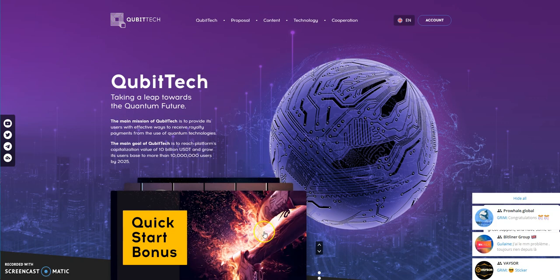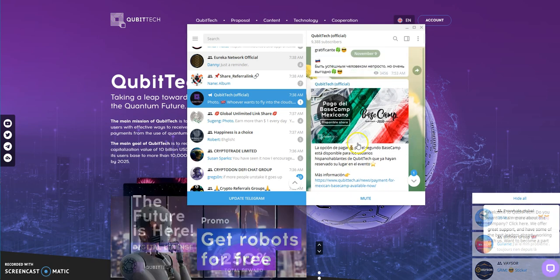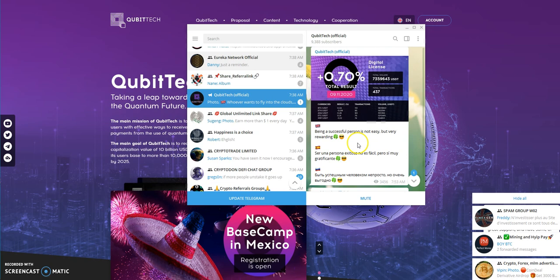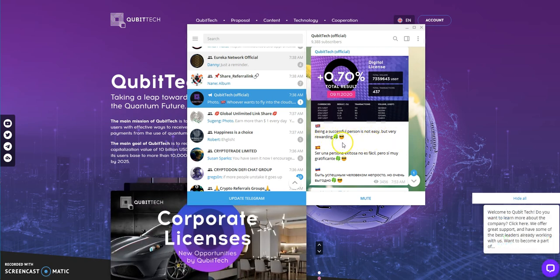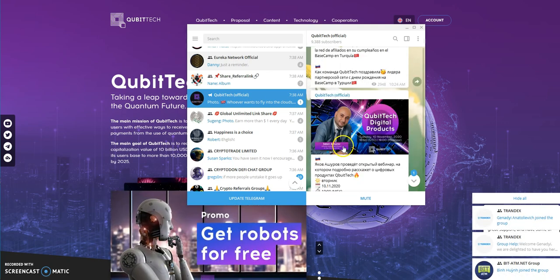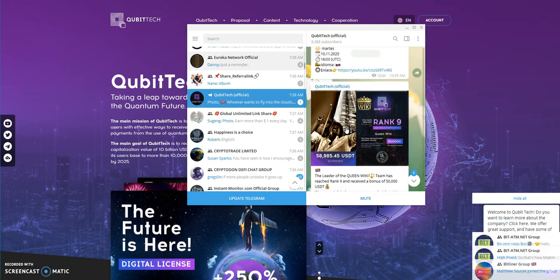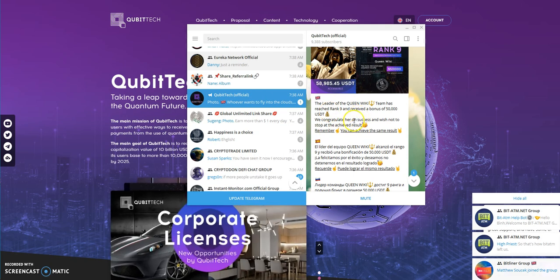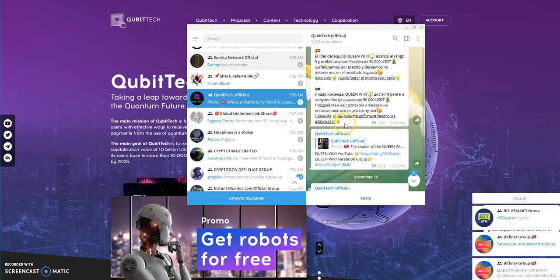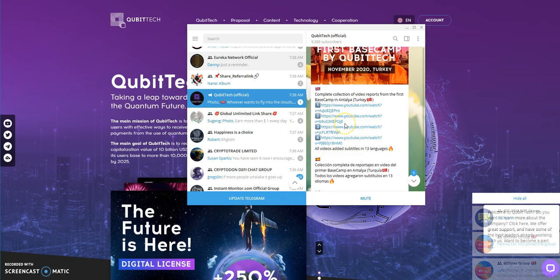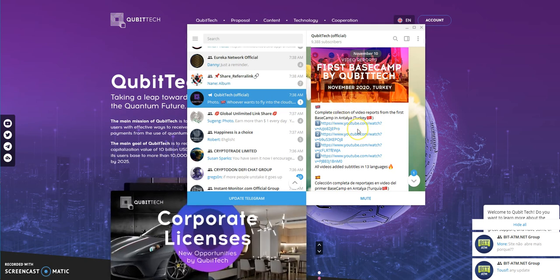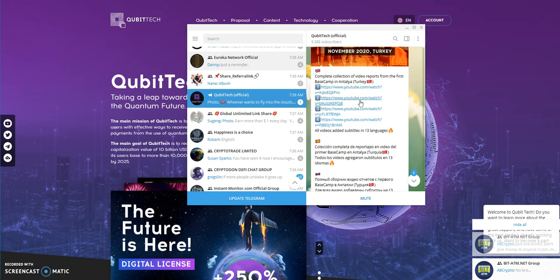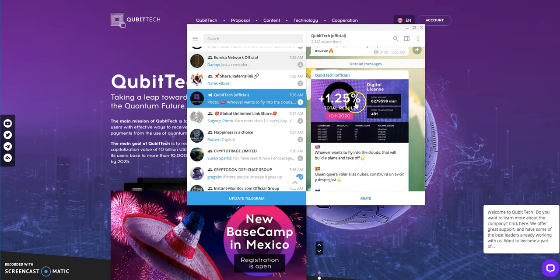Telegram is very active with Cubitech. They post results every morning, they have sayings like 'being a successful person is not easy but very rewarding.' They talk about upcoming webinars. Look at this, Queen Wiki has received a bonus of 50,000 USDT for reaching rank nine. Isn't that crazy?